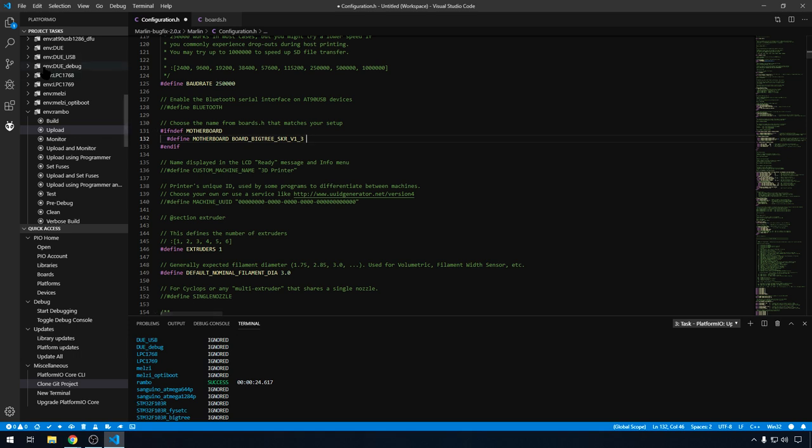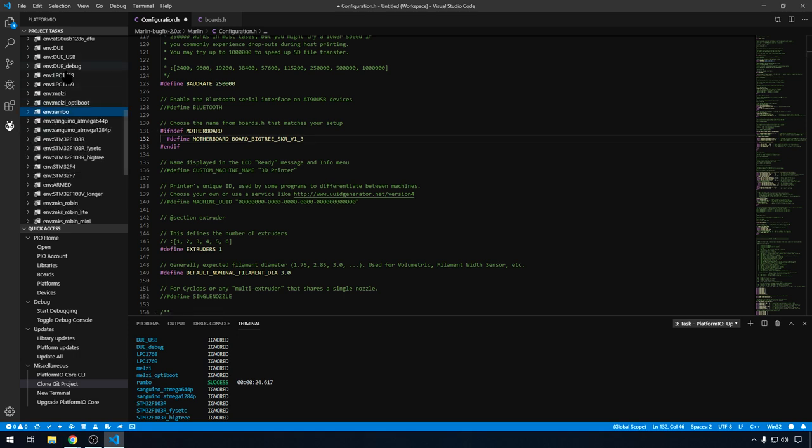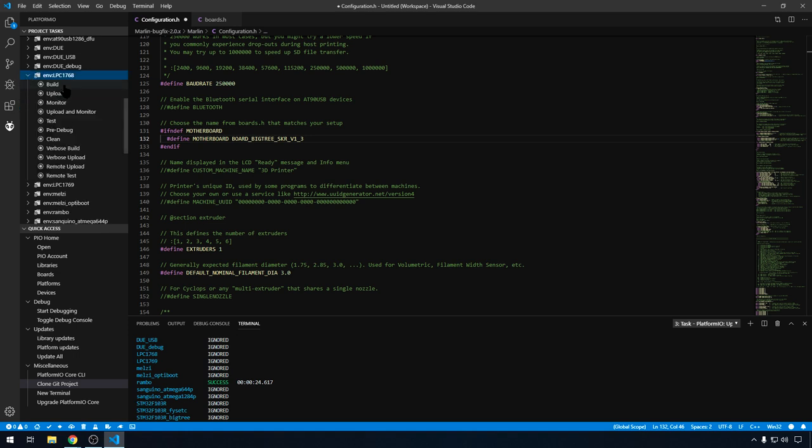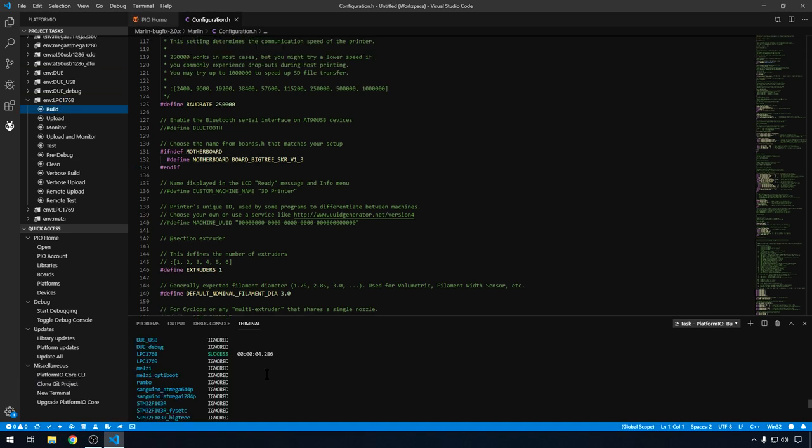And then over here in our Environments, we can just close our Rambo. The SKR is an LPC-1768. So we can expand that one. We can go ahead and hit Build. And the build was successful.